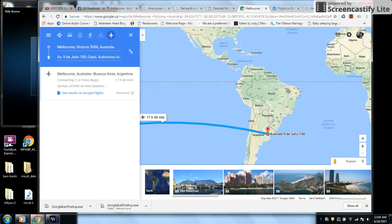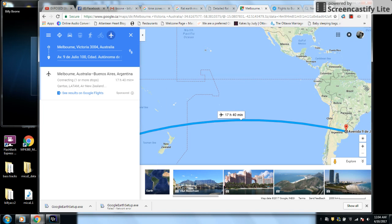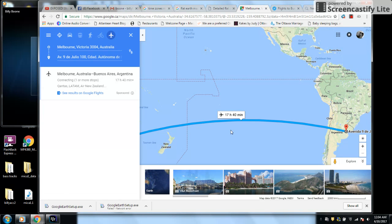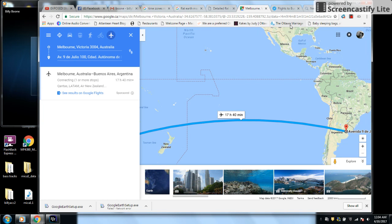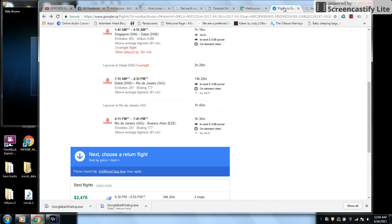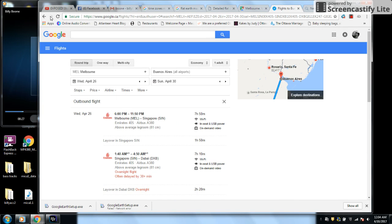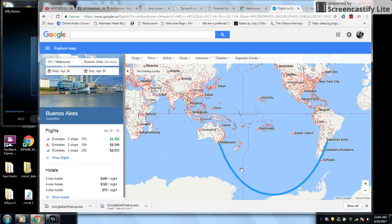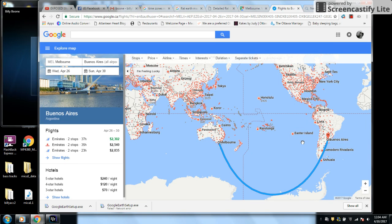But that's not what it shows on the map here. It says this is a straight shot right across the Pacific. But here's what they show when you're buying the ticket. Which doesn't make a lot of sense, does it?